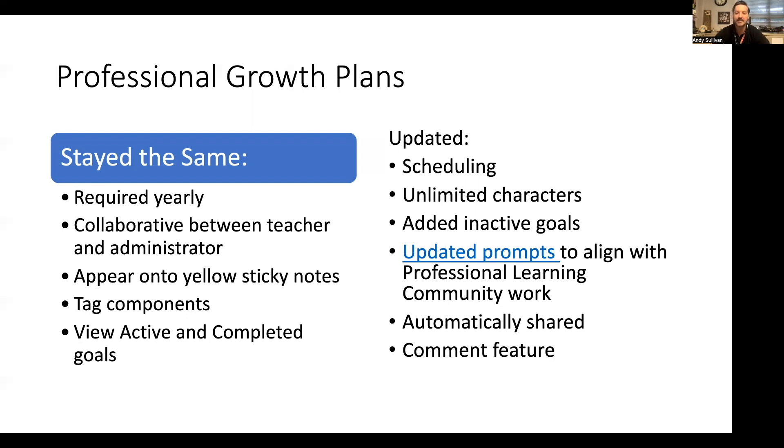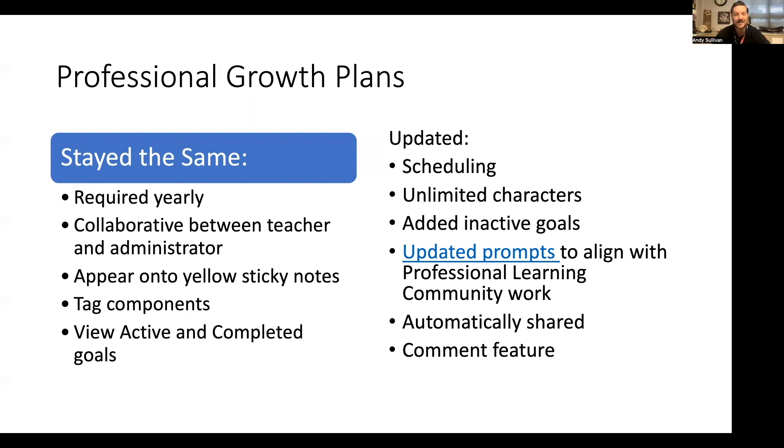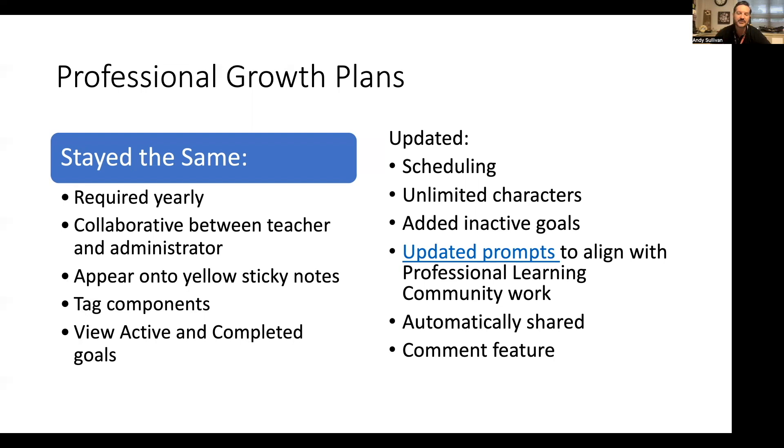We've also updated the prompts, which are linked in this PowerPoint. The questions are for leads and tests. You will only see the questions that pertain to you. The two areas we are really excited about: they are aligned with the professional learning community work, and they create a SMART goal. By the time you finish those questions, if your district requires that goals are stated in a SMART way, these prompts will help you do that.